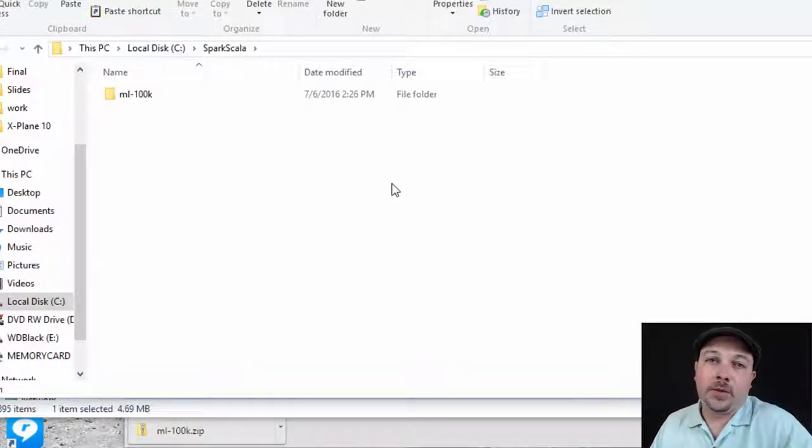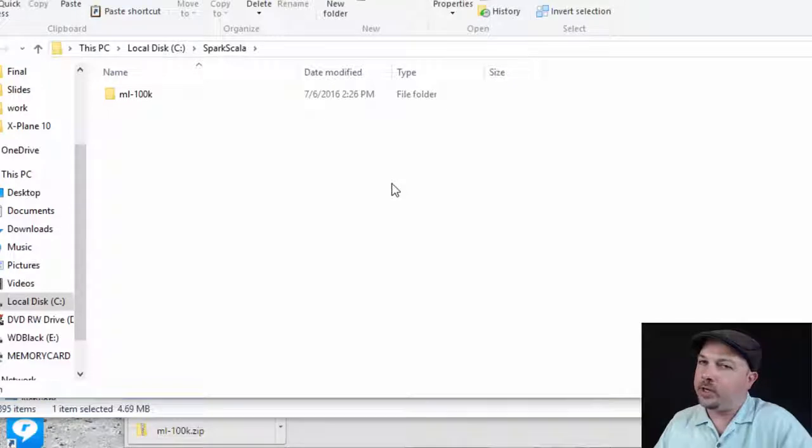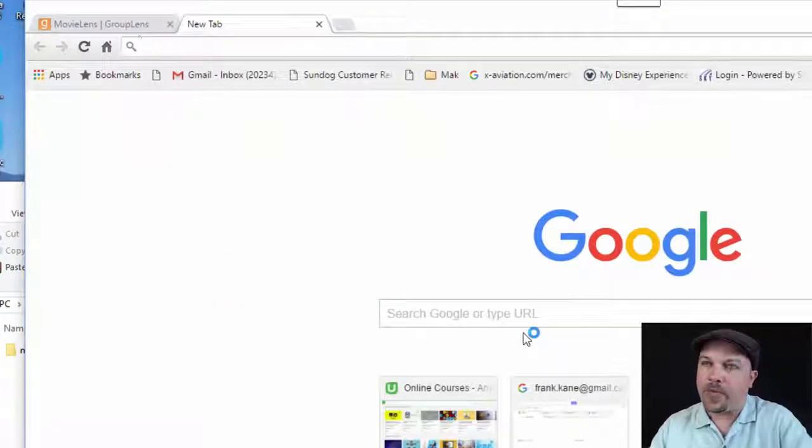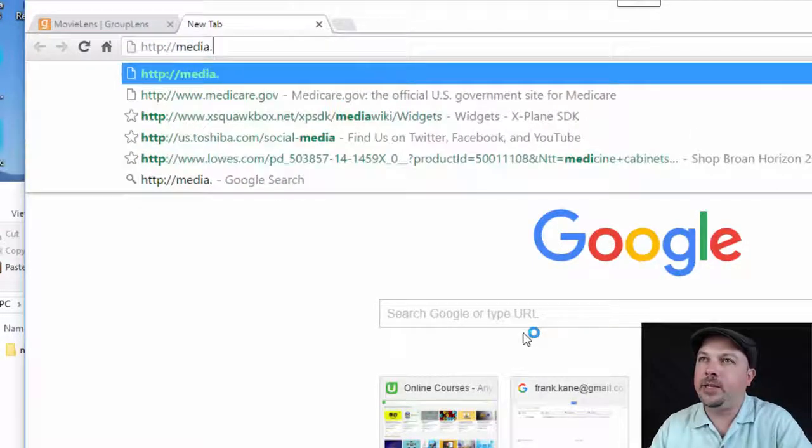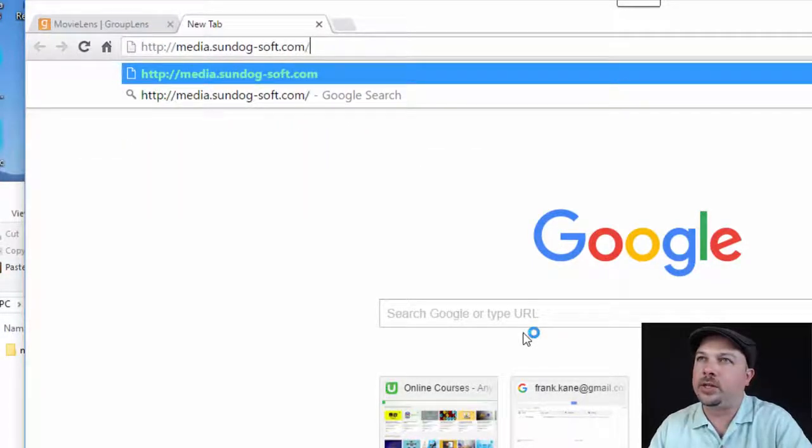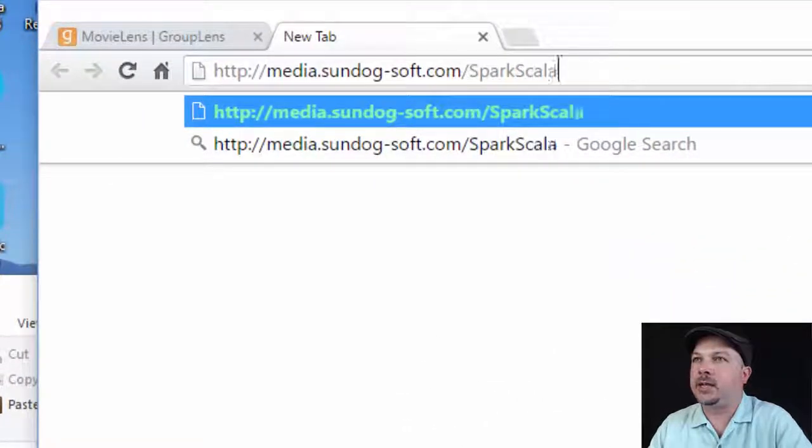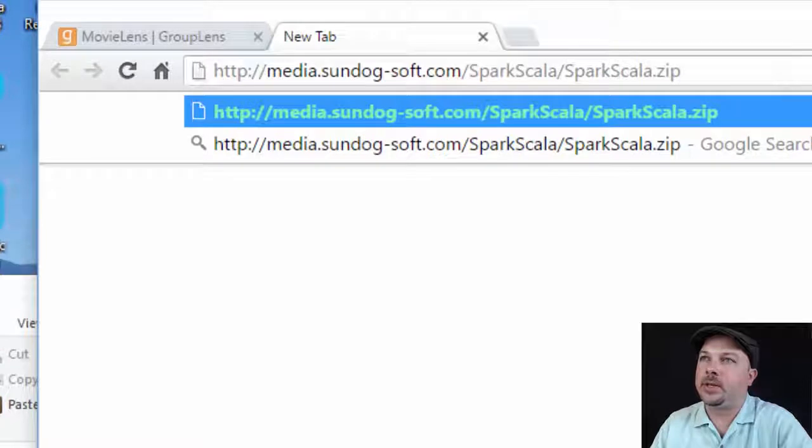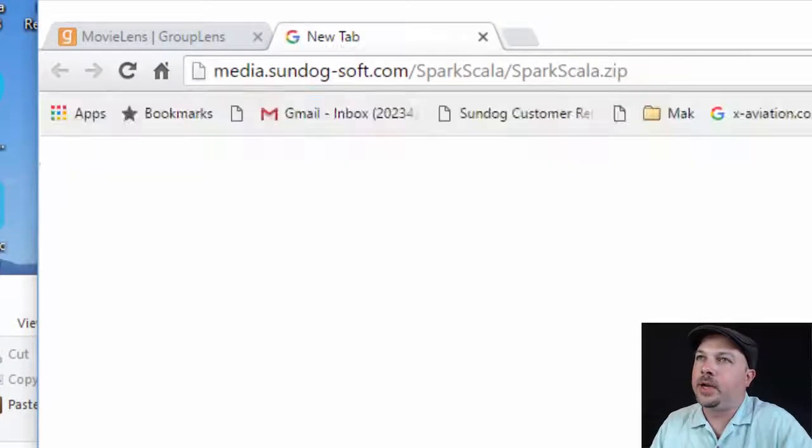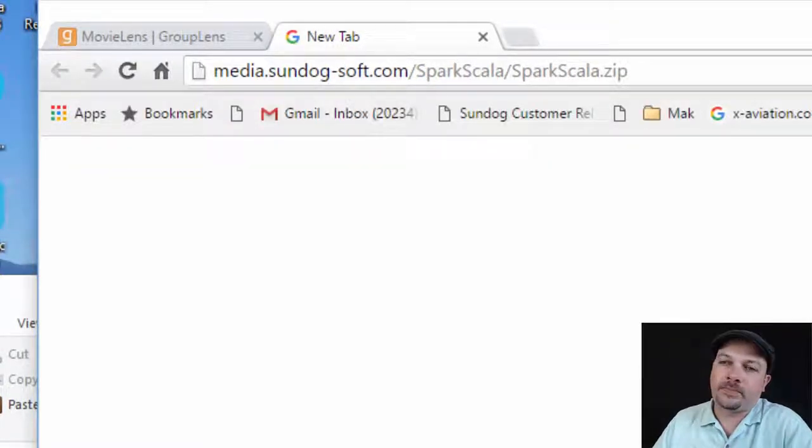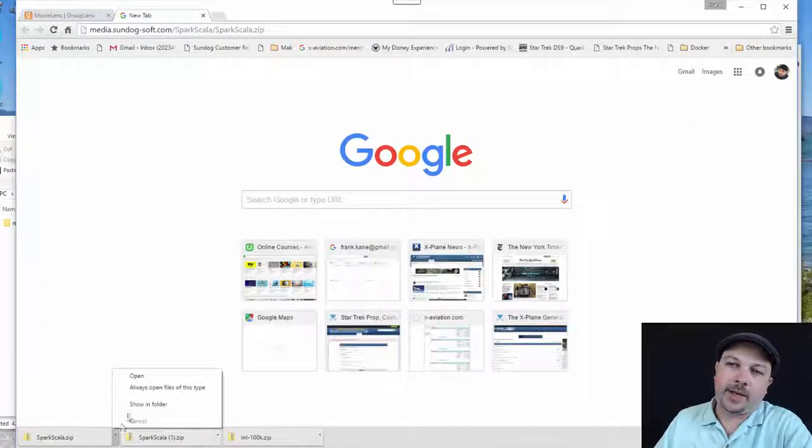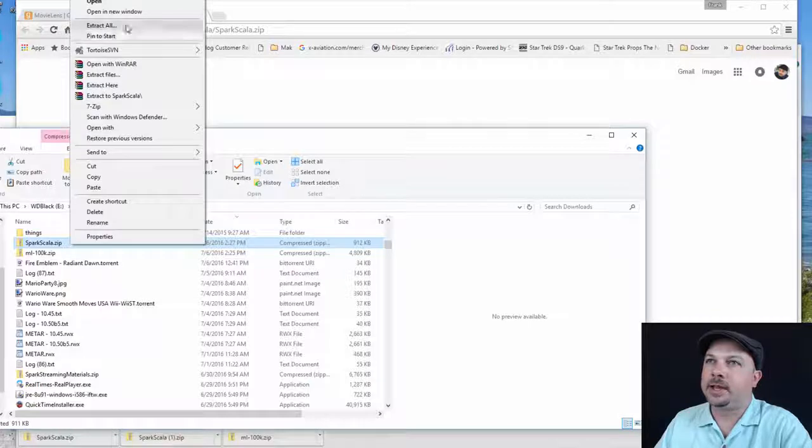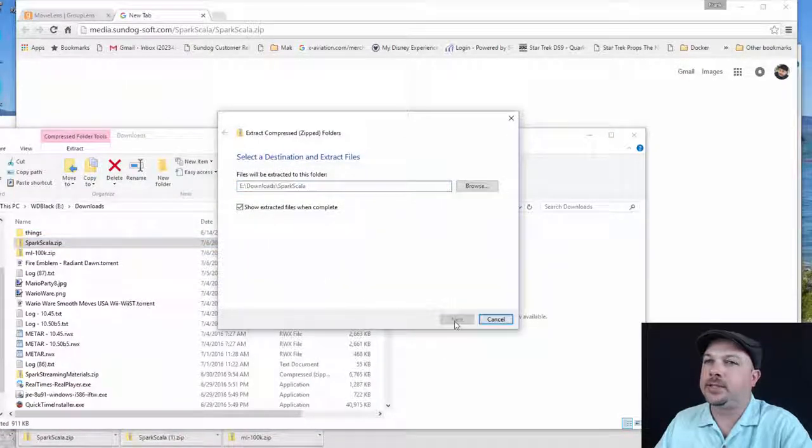Next thing we need is some code to actually run. So I'll have a link for this associated in the lecture resources. But if it's not there for some reason, here's where you want to go. So let's go ahead and download that. And you'll see we have Spark Scala.zip. Let's decompress that, extract all, extract.